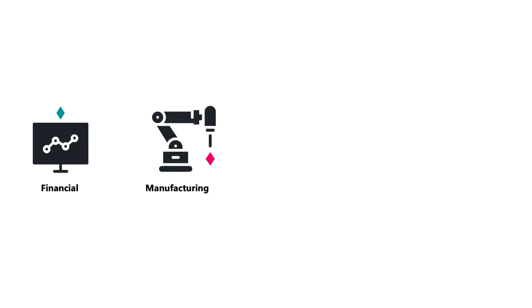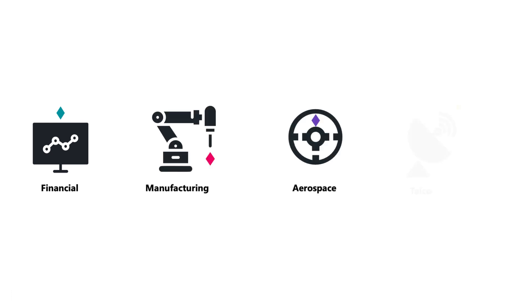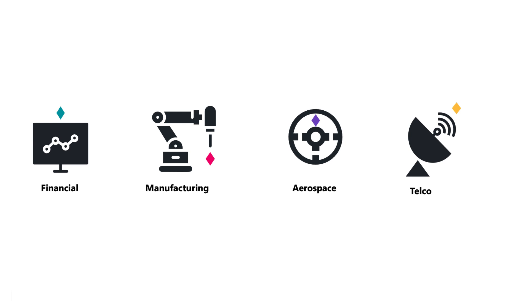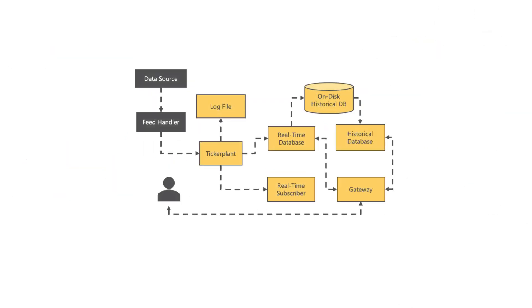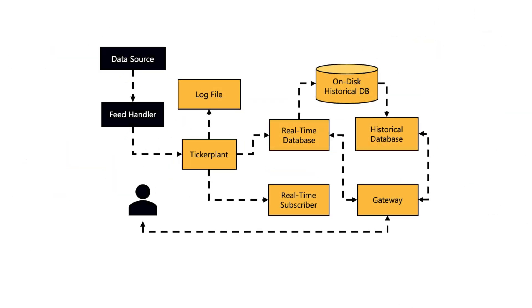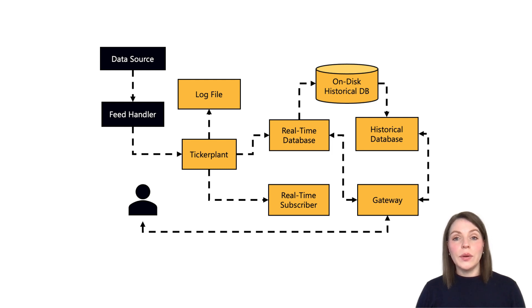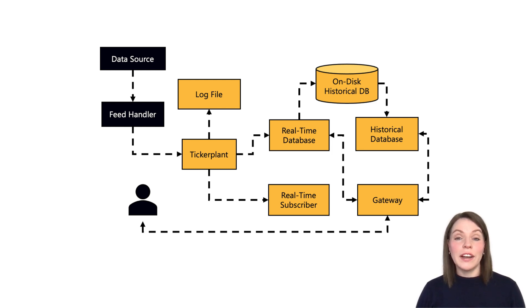It's widely used in banks, hedge funds, and other financial institutions, as well as in manufacturing, aerospace, and telecommunication sectors. The typical architecture rarely deviates from a particular layout of Q processes. This is commonly known as TIC architecture, and this is what we're going to learn how to build in this course.